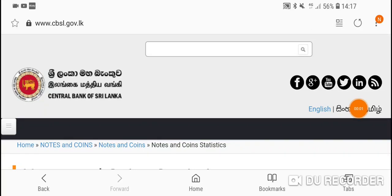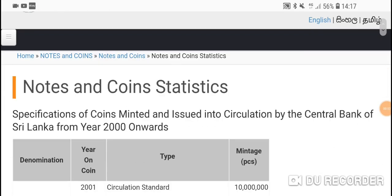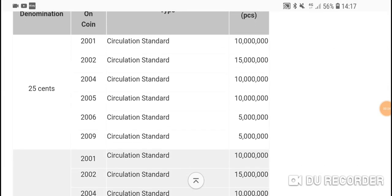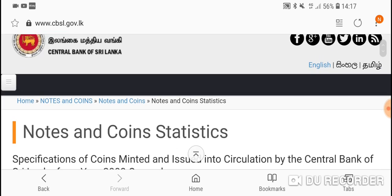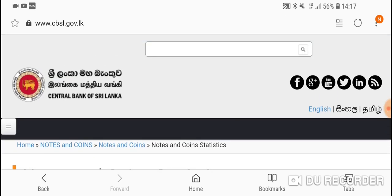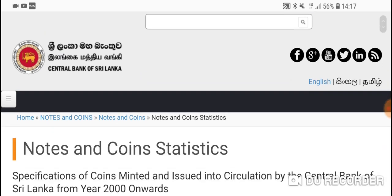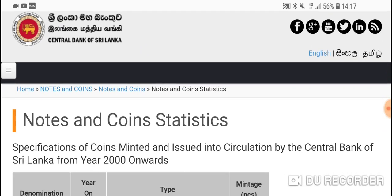G'day people, how are you going? Today's video is about Sri Lankan coins and banknotes. Here I am on the website of the Central Bank of Sri Lanka, the URL is at the top left so you can go there. What you need to do is go to Notes and Coins, Notes and Coins, and Notes and Coin Statistics. In here we'll find the information on low minted and low printed coins and banknotes.